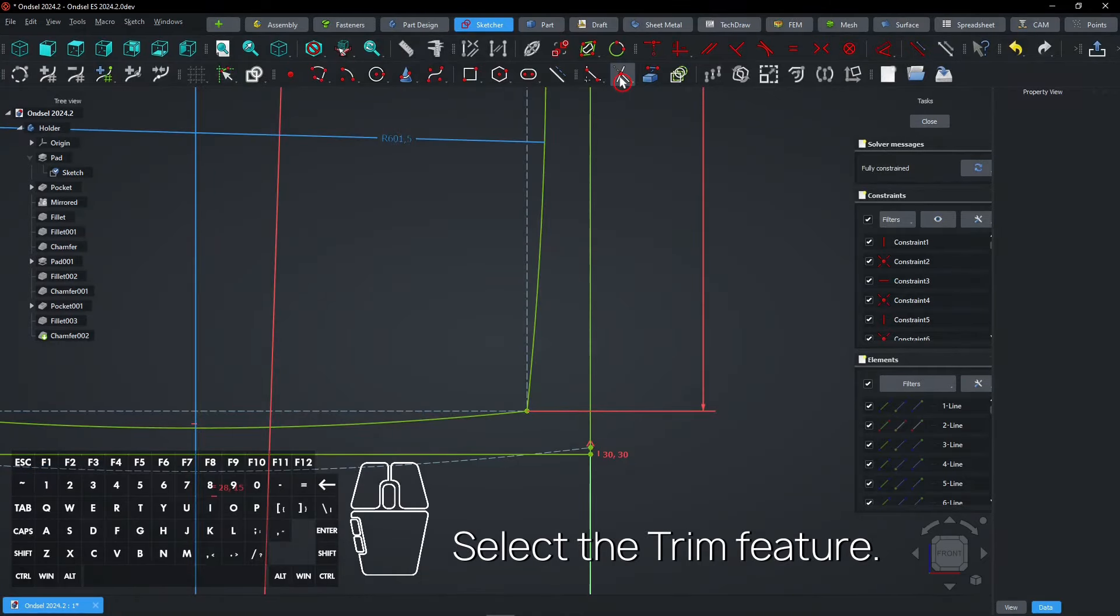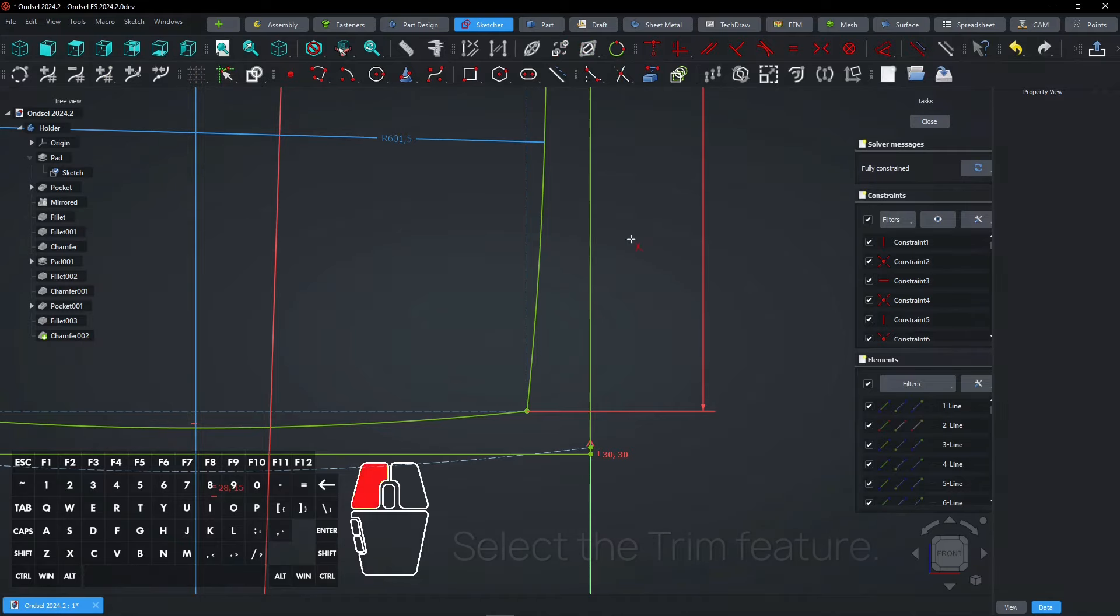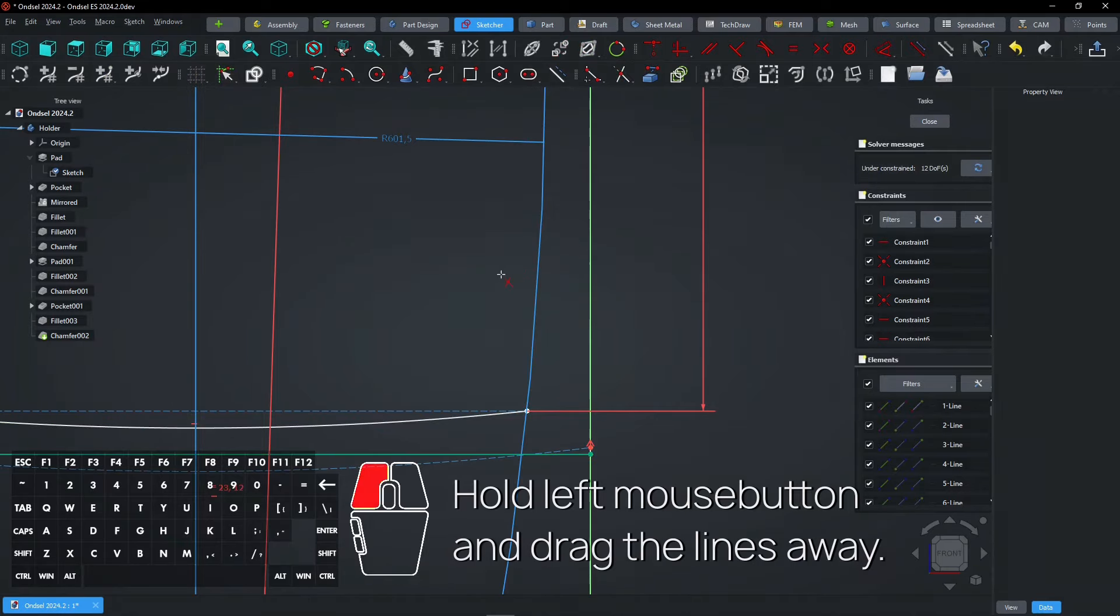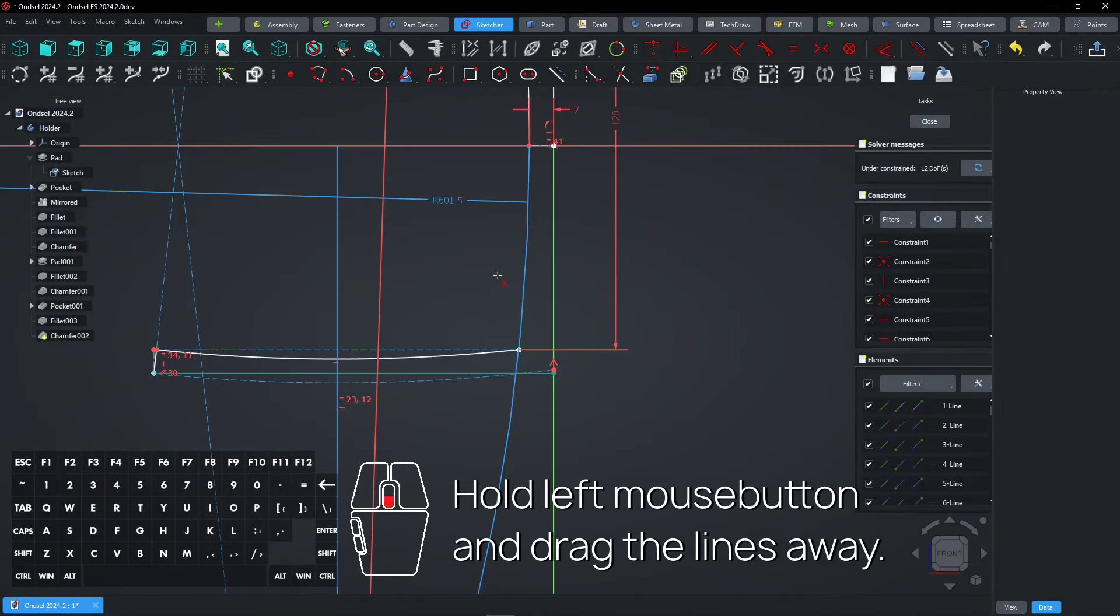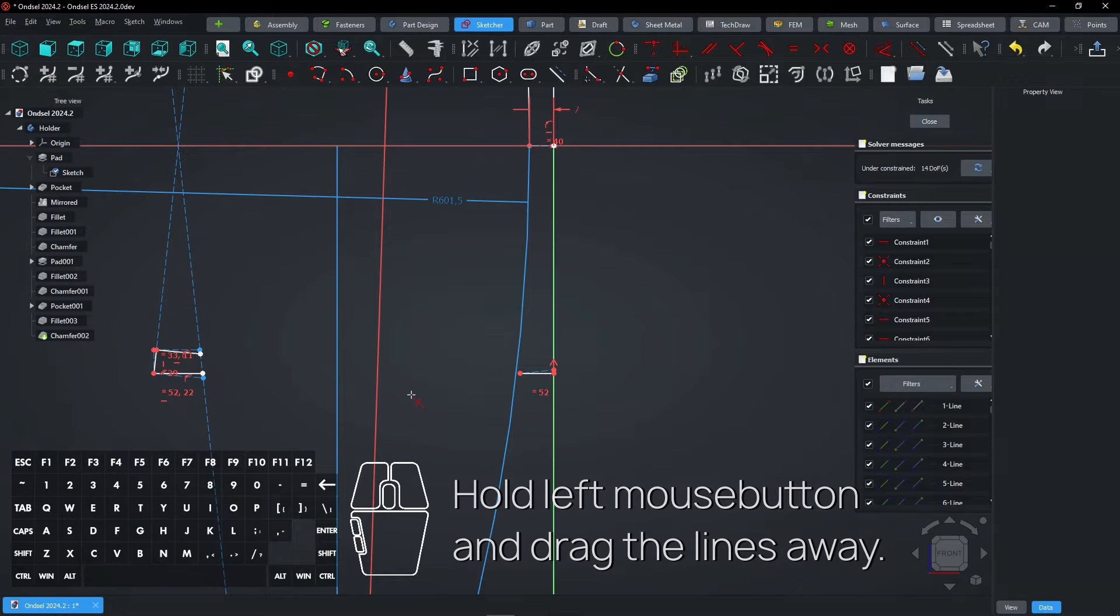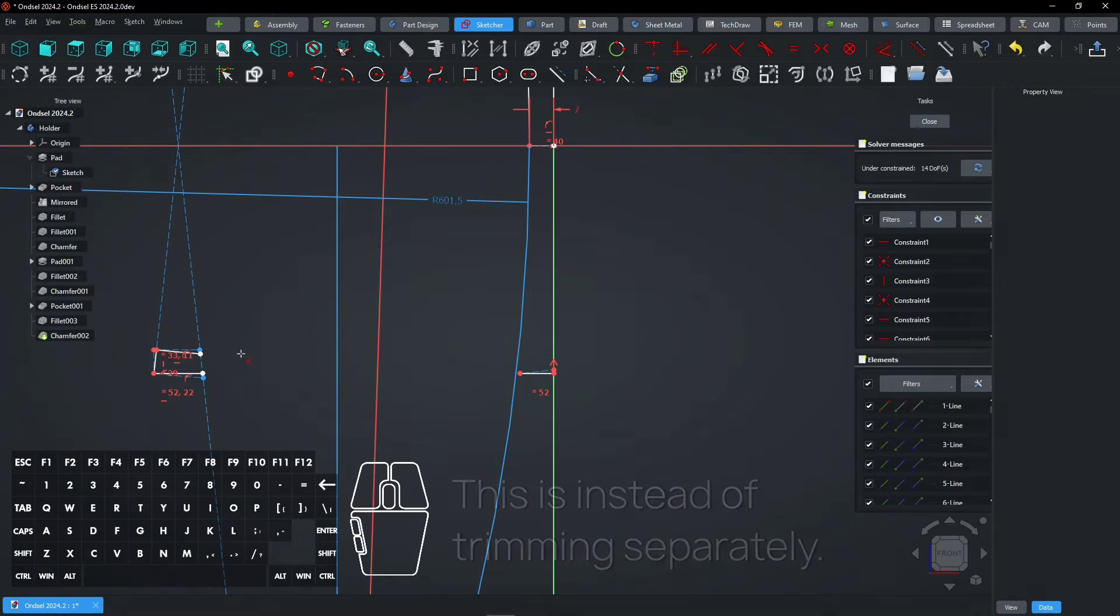Select the Trim feature. Hold left mouse button and drag the lines away. This is instead of trimming separately.